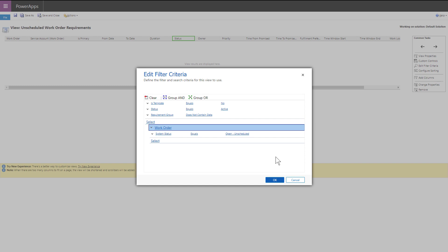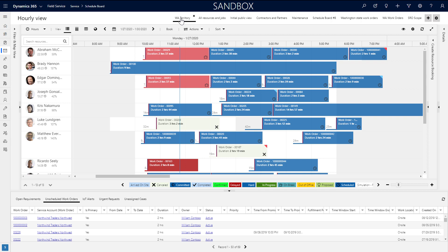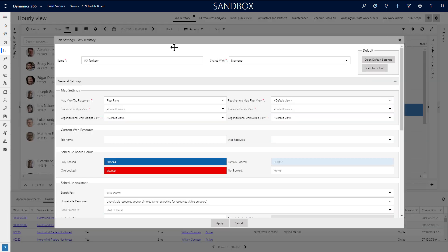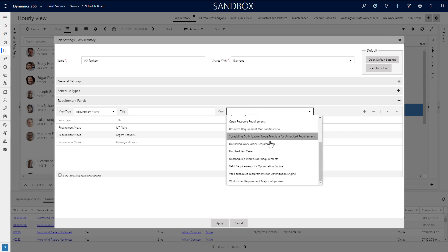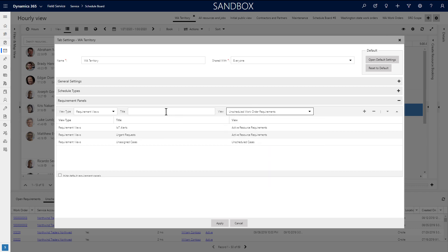Back on the schedule board, double click on the schedule board tab and go to the requirement panel section at the bottom. Find your view, give it a name, and hit the plus sign to add it.